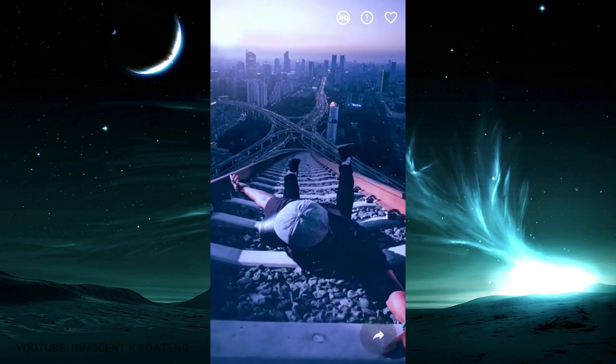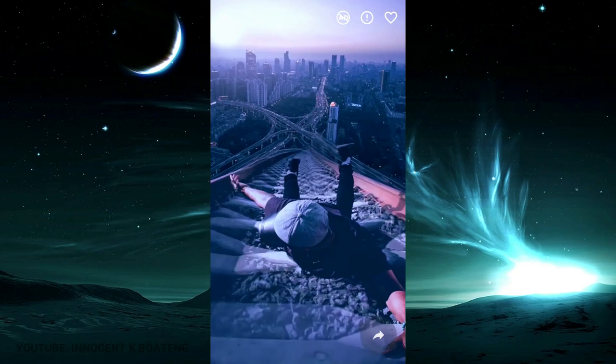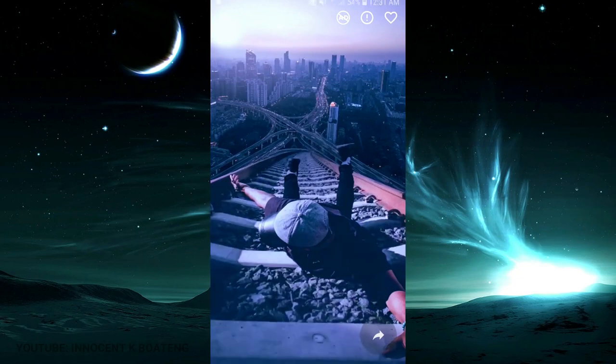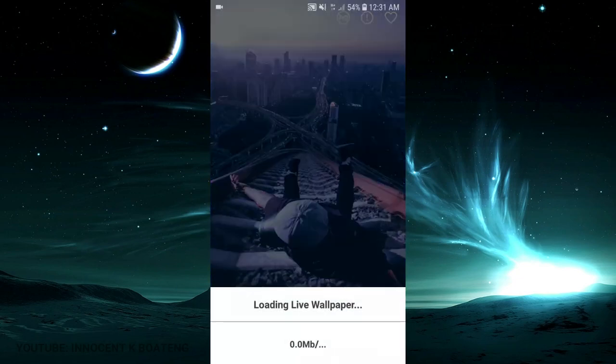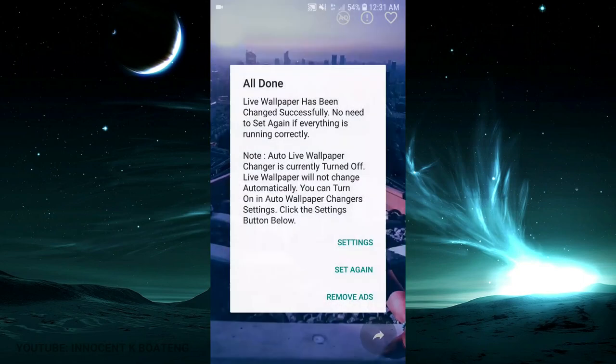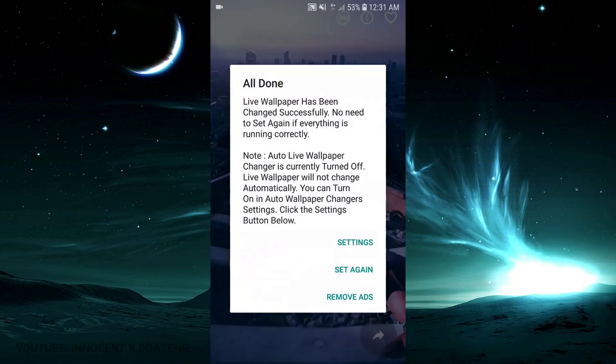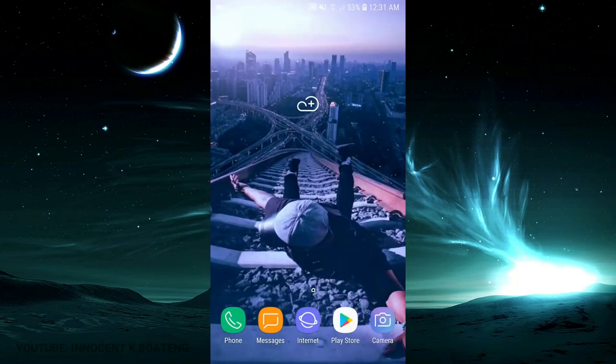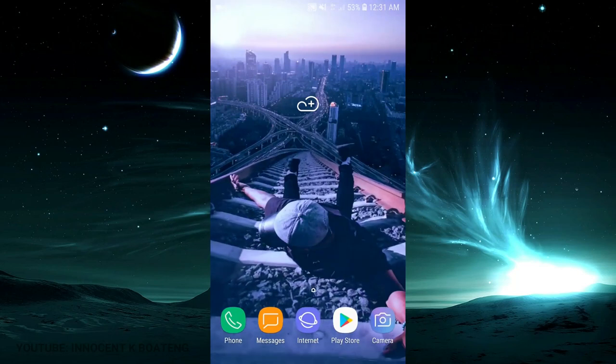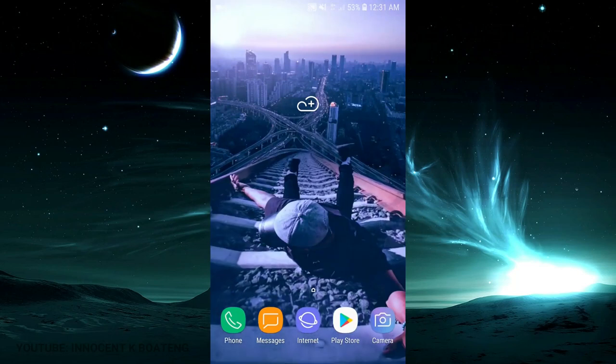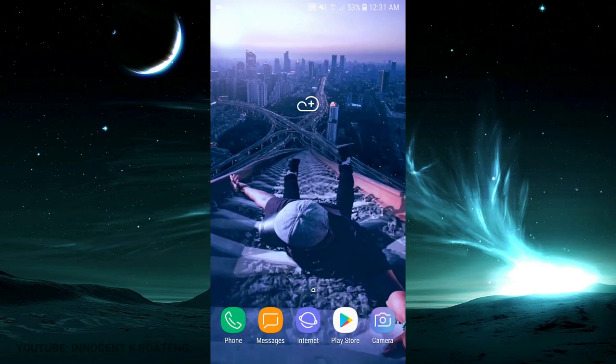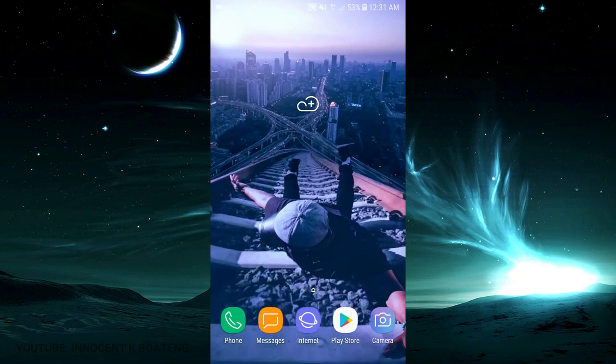You can use this as your wallpaper or your screensaver, but the unfortunate thing is that you can't save this to your gallery. To use it, you just have to click on the share sign and wait for it to download or load for you. Then boom, the wallpaper has been changed. When I head over to my wallpaper, there you have it, very beautiful.